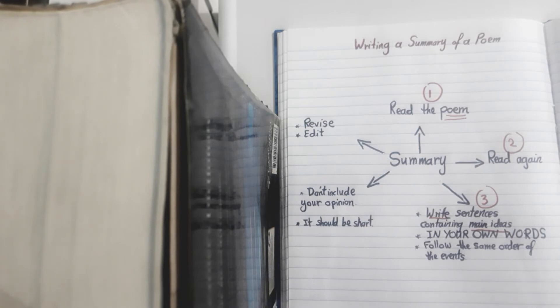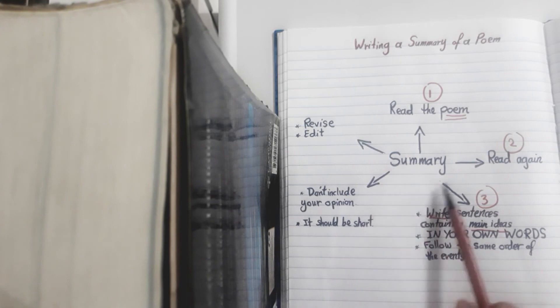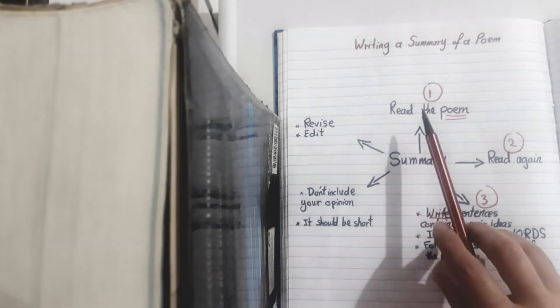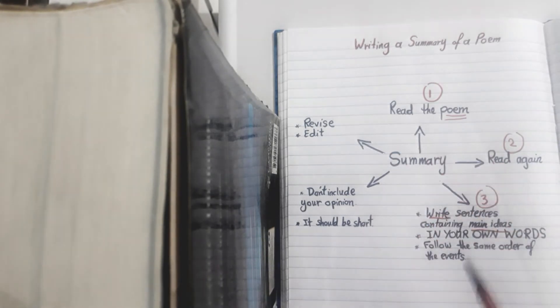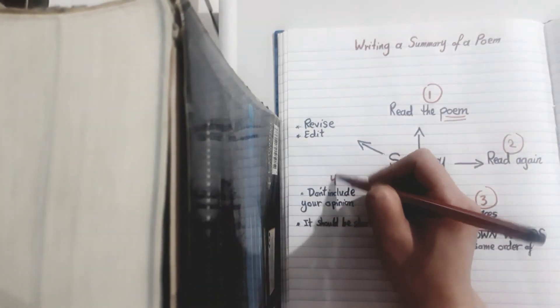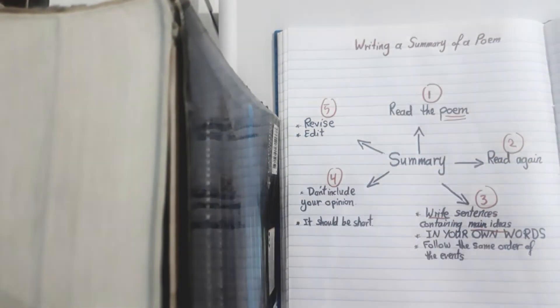So the first step, if you look at how to summarize, you have one, two, three, four, and five steps.